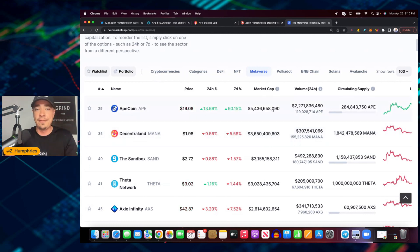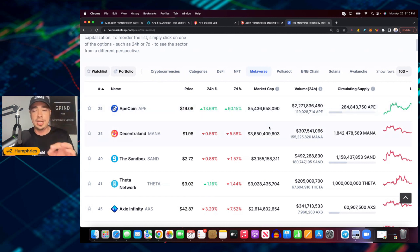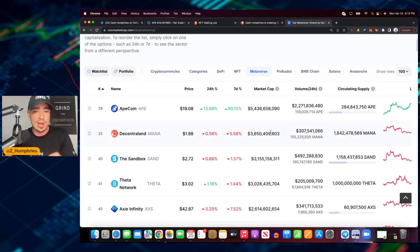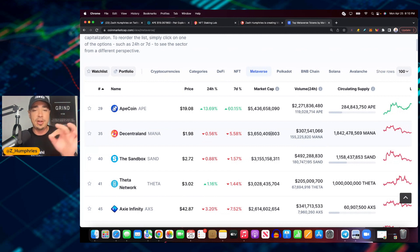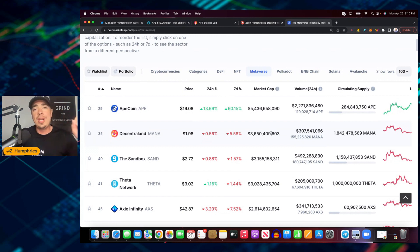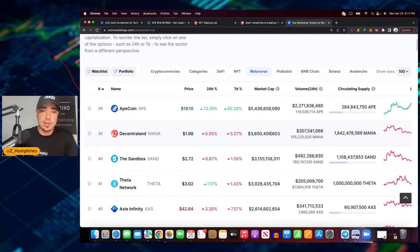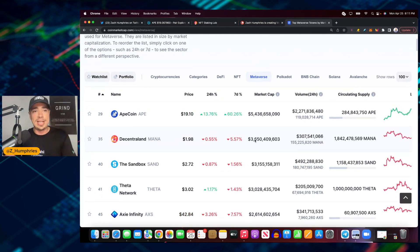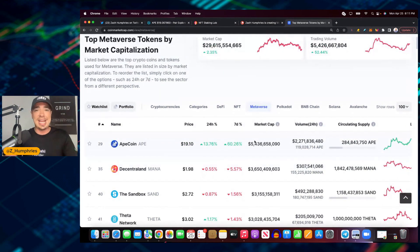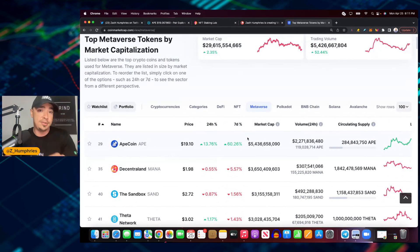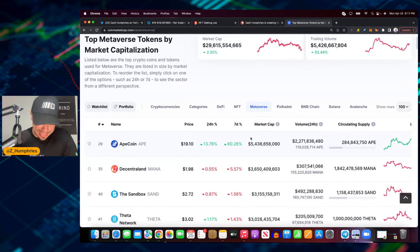ApeCoin is a 5.4 billion dollar market cap within the metaverse. Decentraland, which has been around for a while, is huge. Sandbox, same thing - they're both over 3 billion. ApeCoin is 5.4 billion. It is the biggest metaverse play right here, right now, today on April 25th, 2022. And we could be getting ready to hear a major announcement that ApeCoin will be supported on OpenSea for marketplace purchases.